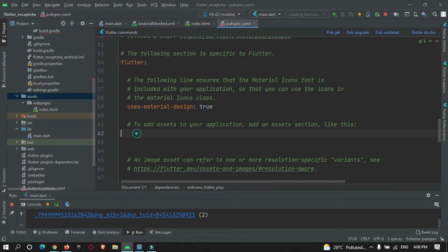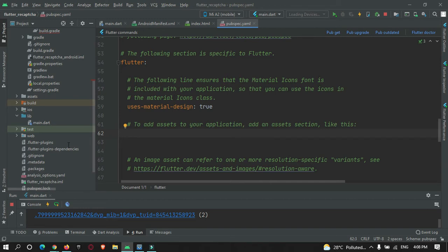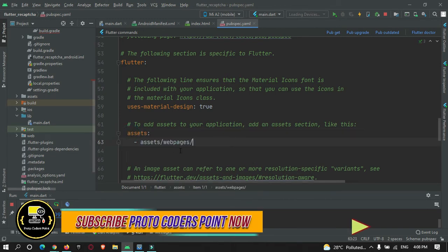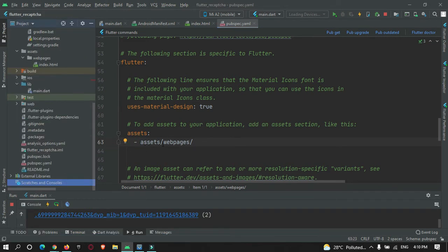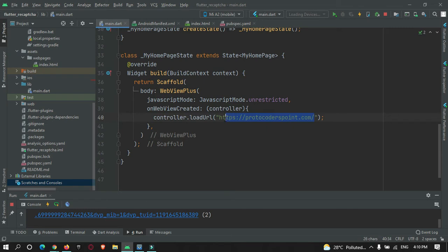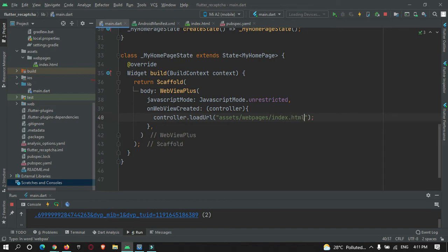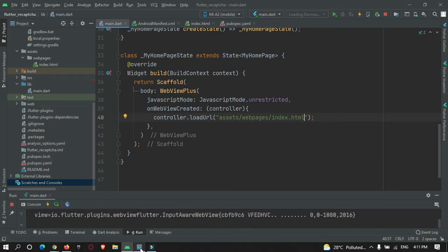To give Flutter access to this folder, go to pubspec.yaml and under the assets section add the path: assets/web_pages. Now your Flutter app can access this folder. In main.dart, replace the URL with the folder path: assets/web_pages/index.html, then restart the app.